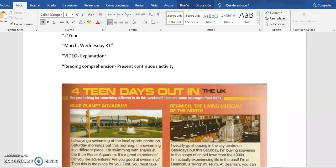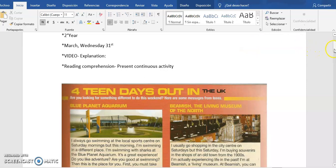Hello everybody, how are you today? I hope all of you are okay and safe. I'm here to explain the activity that we have to complete today. In the first part, we have a reading comprehension connected with the use of present continuous and present simple.